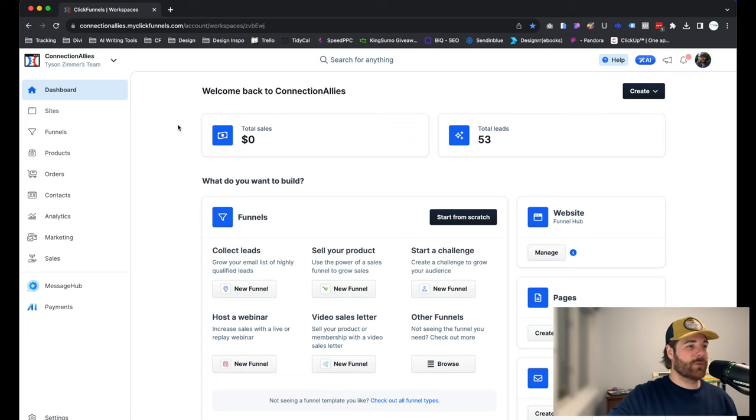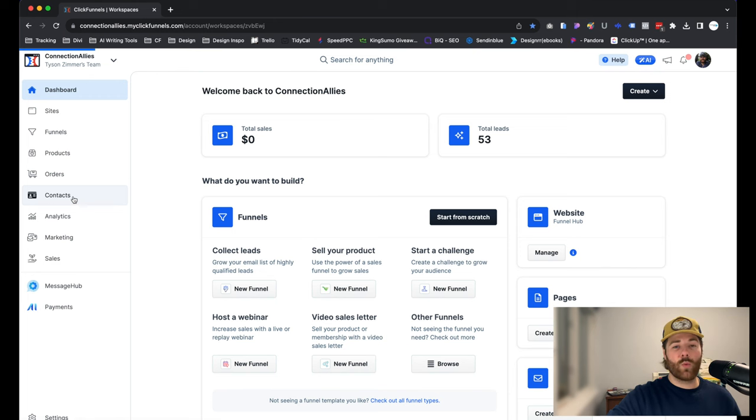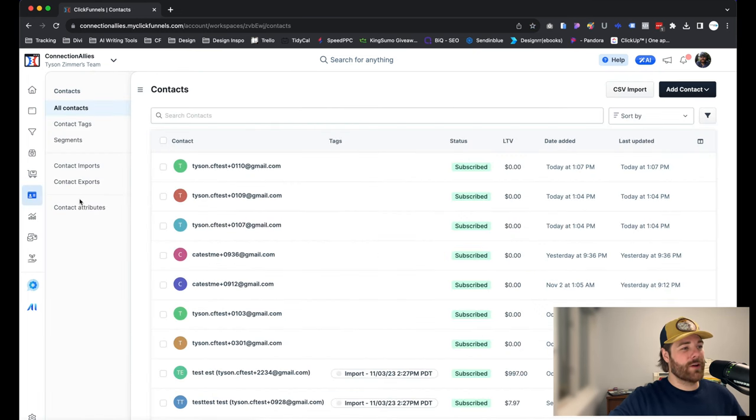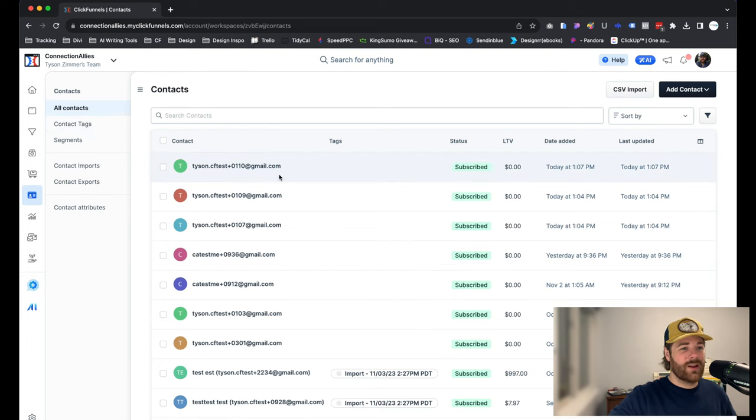Okay, I'm starting off on my dashboard inside ClickFunnels 2.0. From here, let's go ahead and click on Contacts in the left-hand navigation. Once that loads, head directly to the contact you are trying to remove or delete.